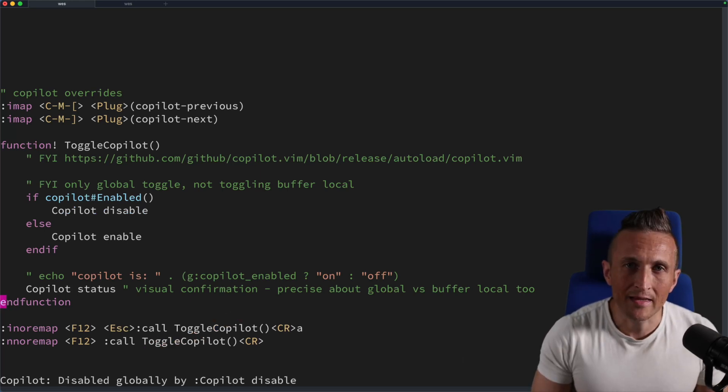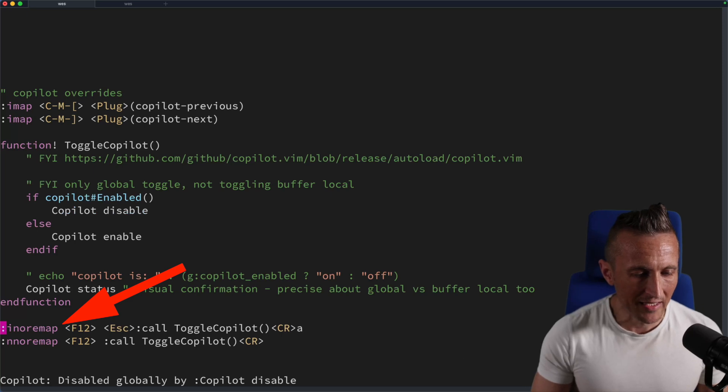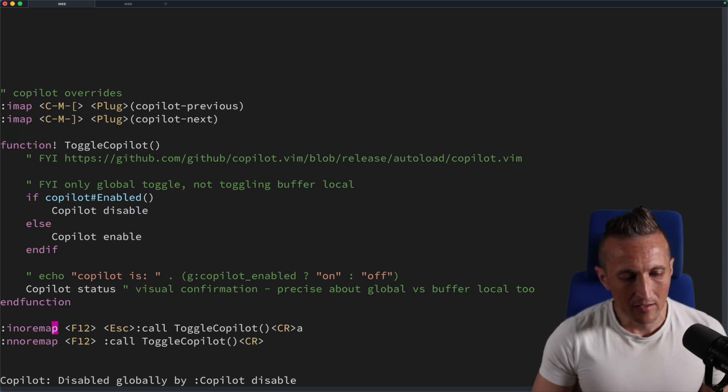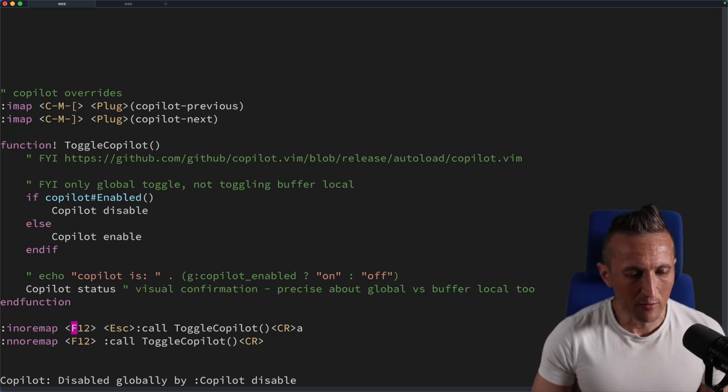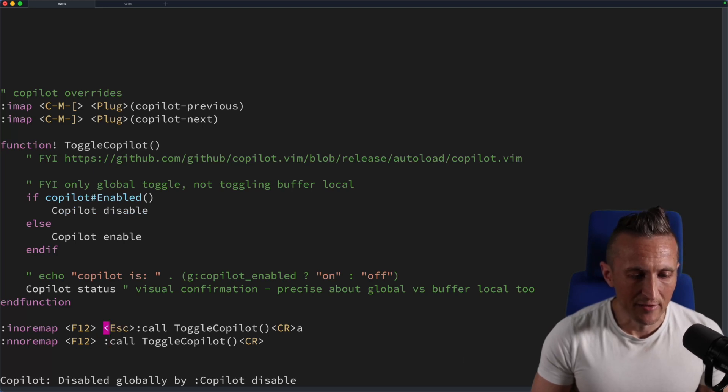Last up, I have to map some keys for this. Of course, you could use any key you want. I've set up one for insert mode with F12, and the other one is for normal mode with F12.